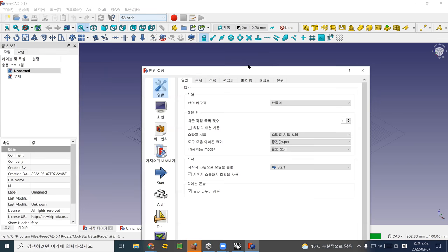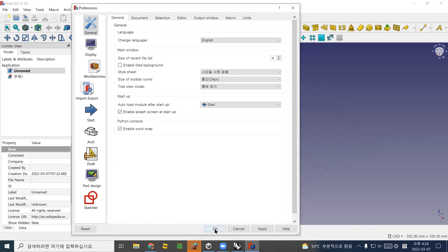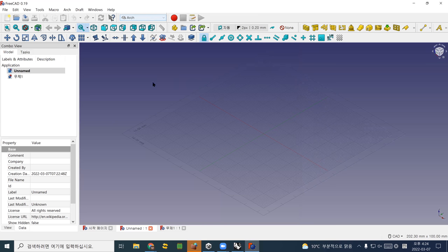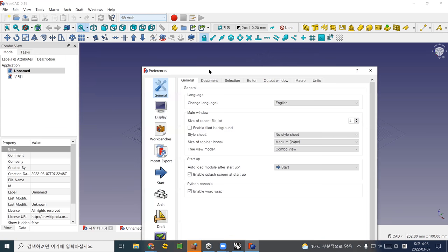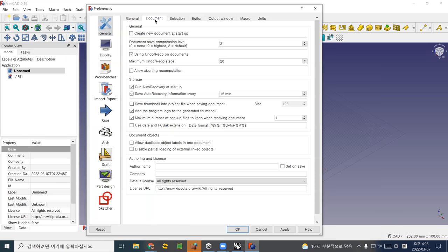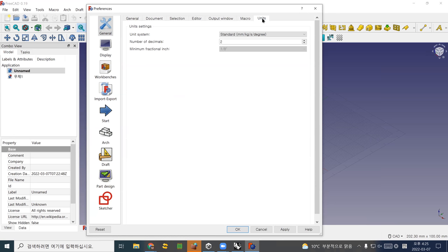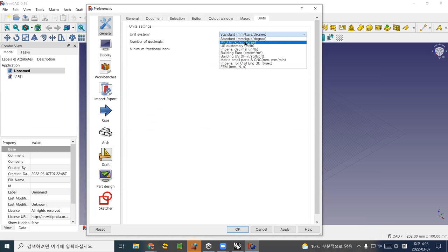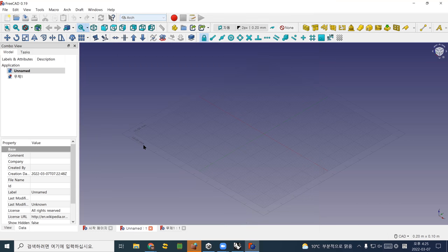I changed to English and applied. Now I'm in English. To change units, go to Edit, then Preferences. Inside preferences, go to Unit System — it's currently standard, which is millimeter-kilogram. I change it to MKS unit, which is meter-kilogram, and apply. Now I'm in meter unit.